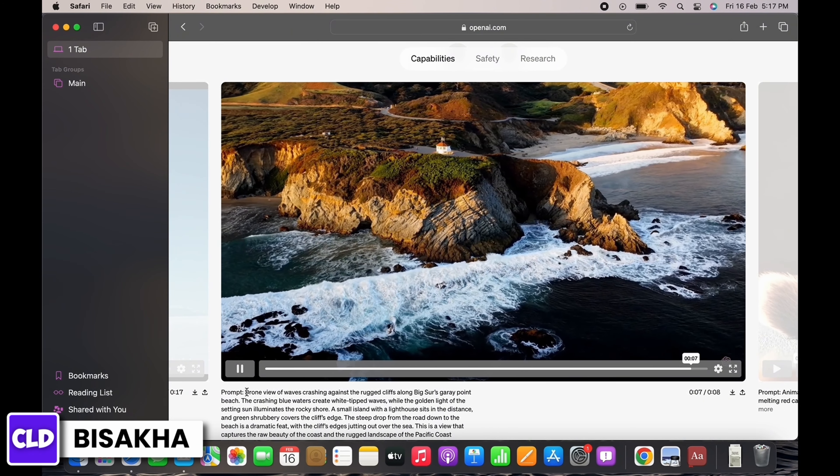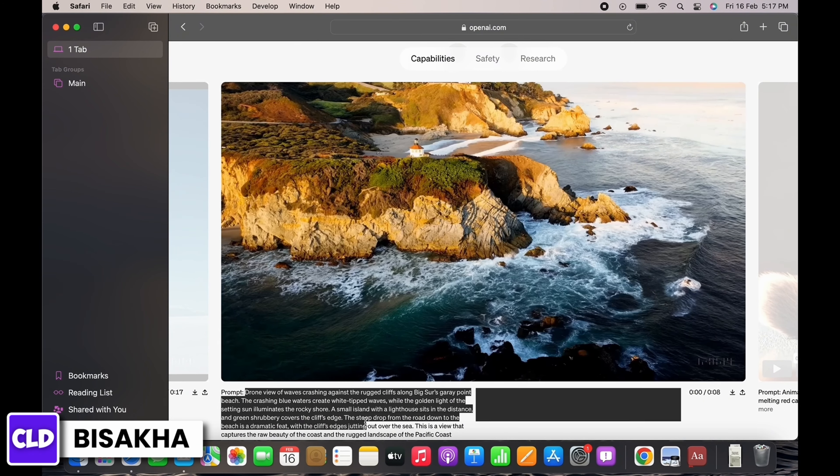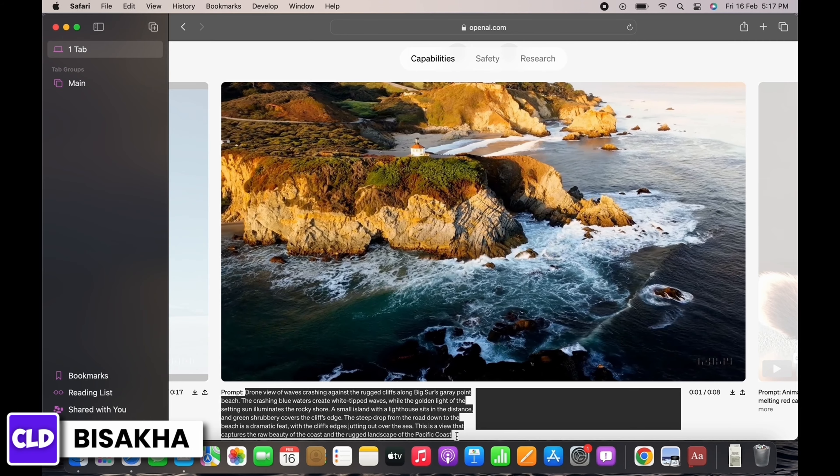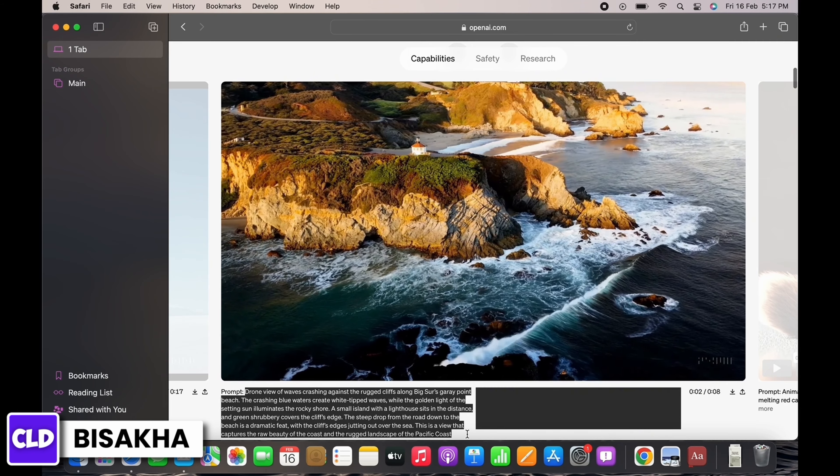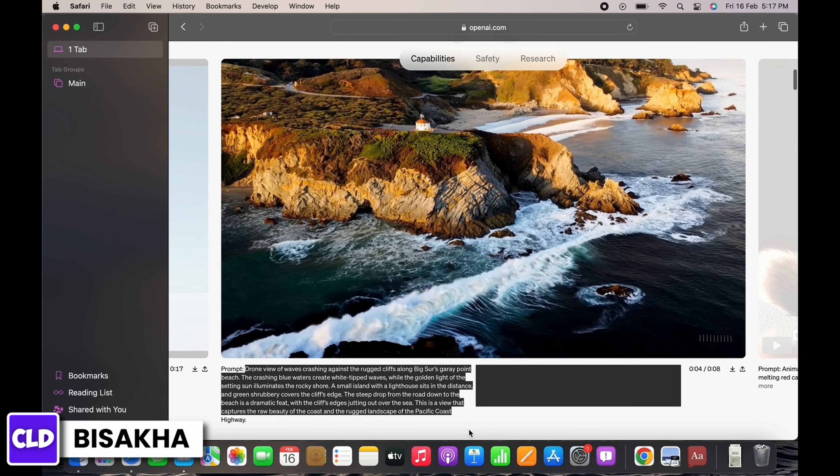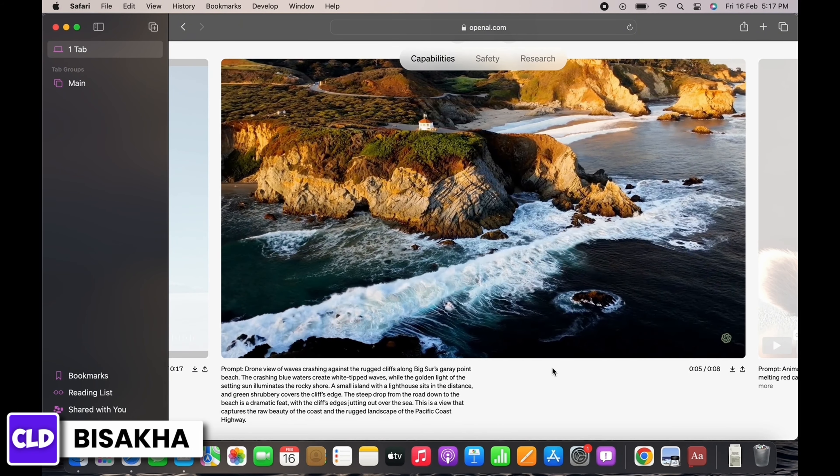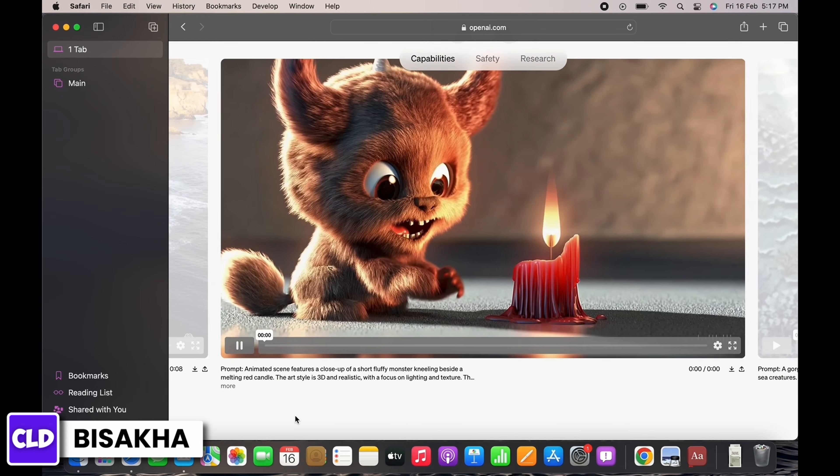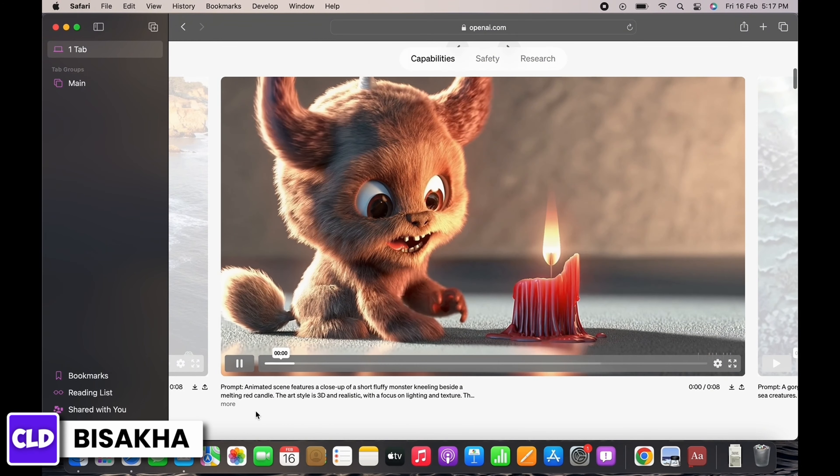Sora can also create multiple shots within a single generated video that accurately persist characters and visual style.